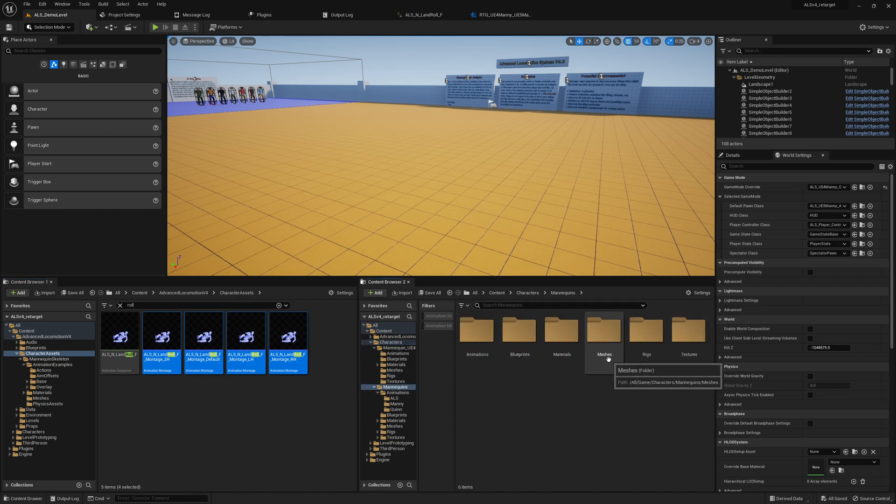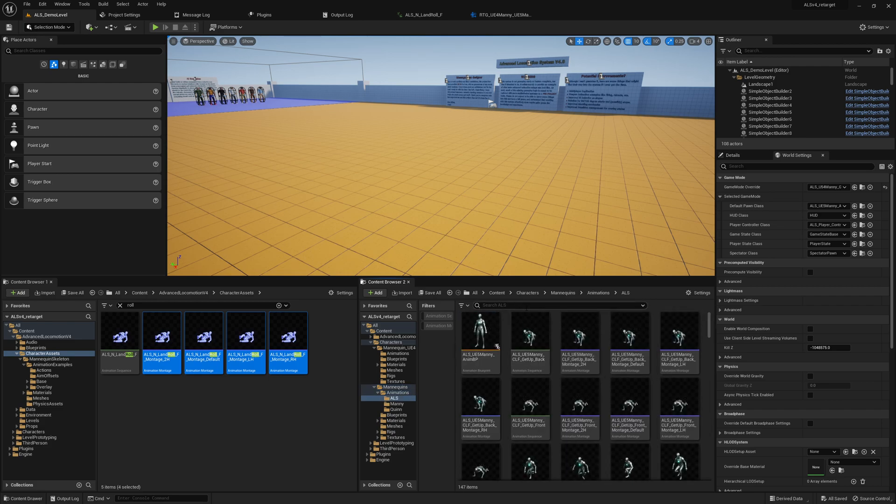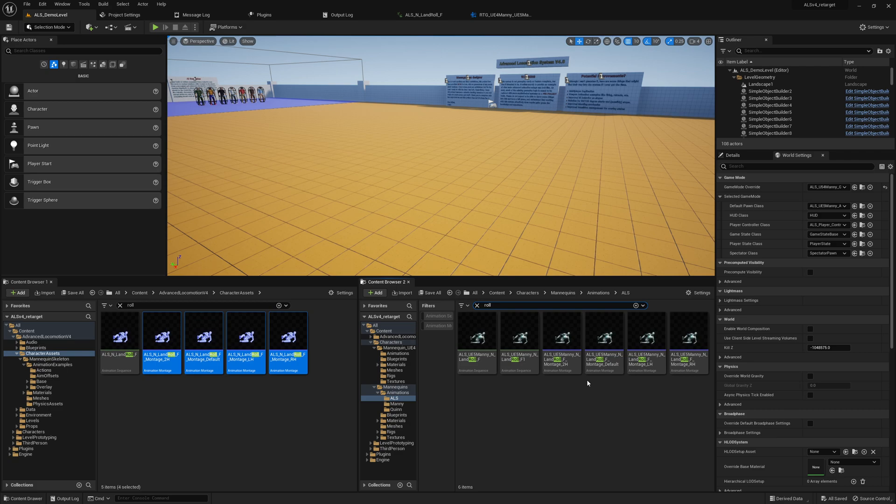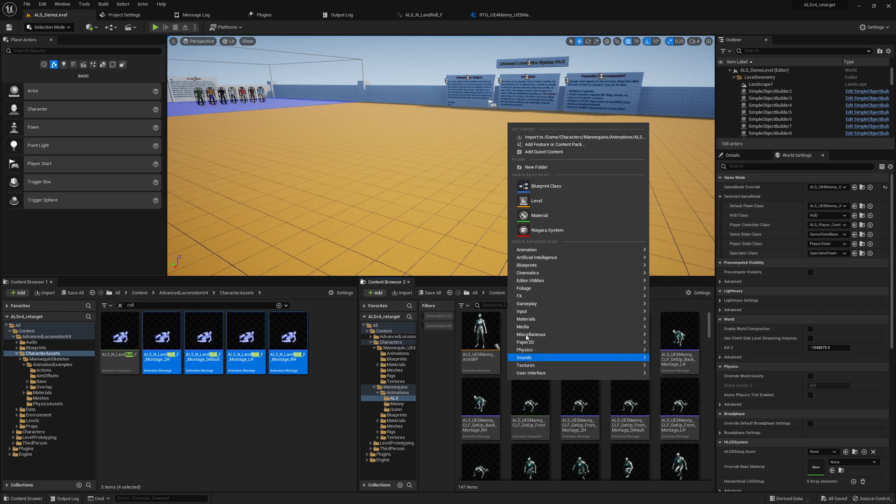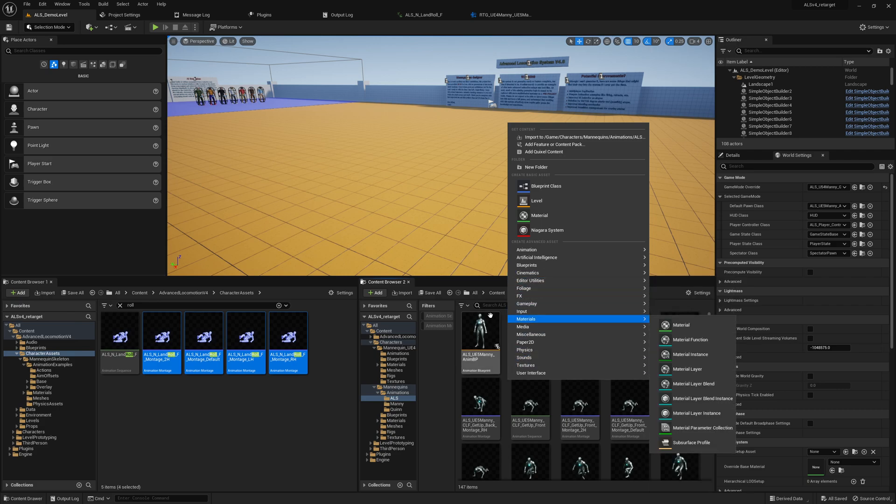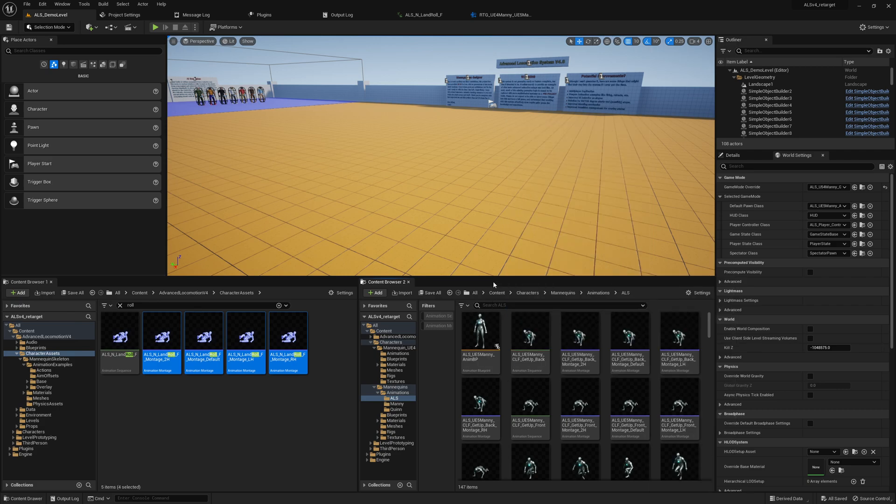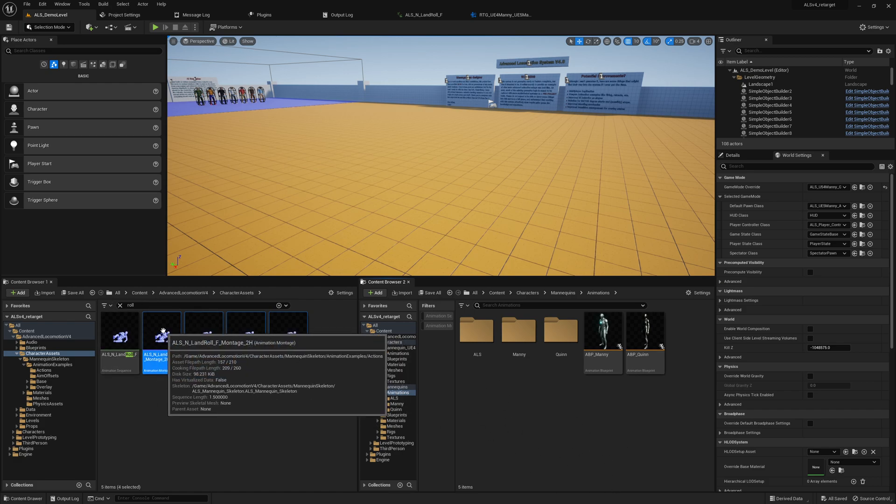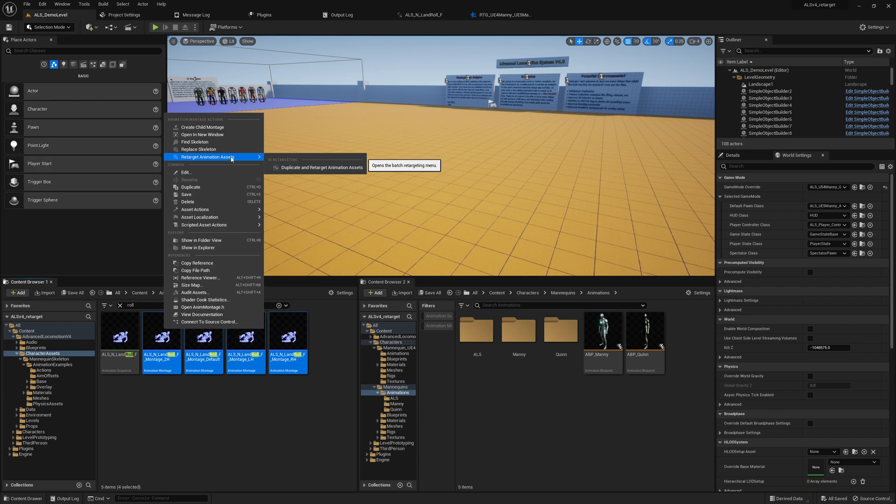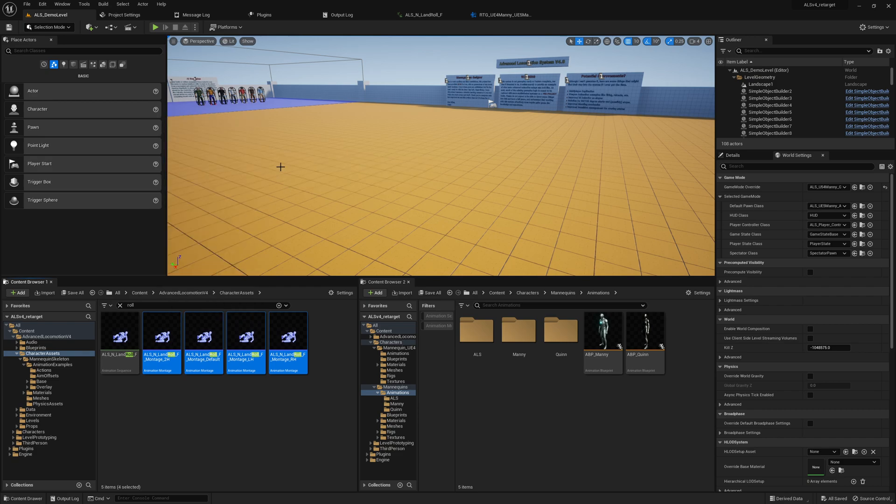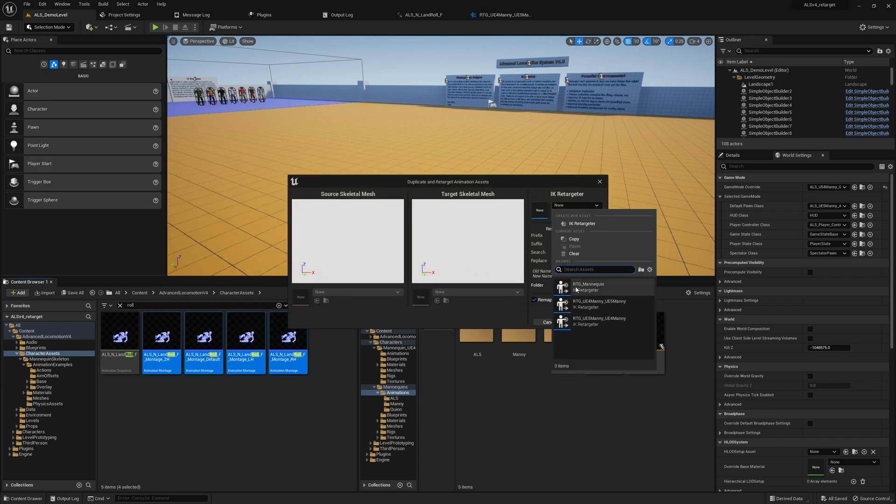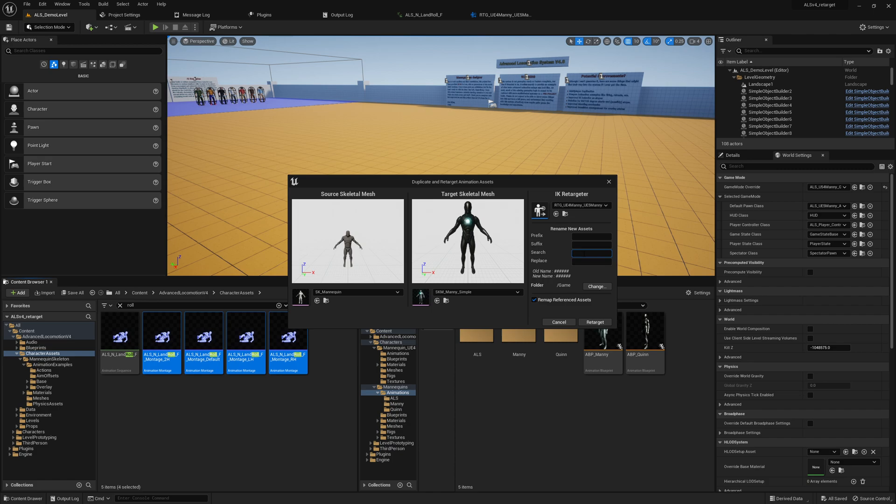And we just click on all, or we select all those roll animations. And then we go to characters, mannequins on the other side, animations, and search for roll. I think the better way is to quickly create a new folder and move them later. Here we retarget them to this folder. So select all those animations, right click, retarget animation assets and duplicate.